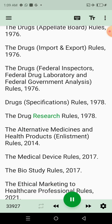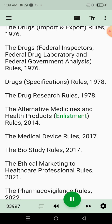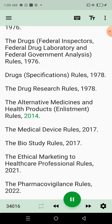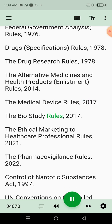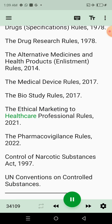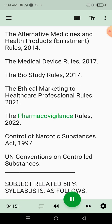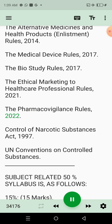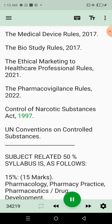Continuing the laws: the Drugs Research Rules 1978; the Alternative Medicines and Health Products Enlistment Rules 2014; the Medical Device Rules 2017; the Bio Study Rules 2017; the Ethical Marketing to Healthcare Professional Rules 2021; the Pharmacovigilance Rules 2022; Control of Narcotic Substances Act 1997; and UN Conventions on Controlled Substances.